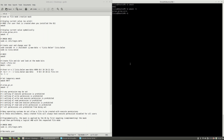This means that when the user creates a file, the file rights will be read, write, and execute for user; read, write, and execute for group; and read and execute for others. You will see in a moment how the octal representation is used by a Linux application.